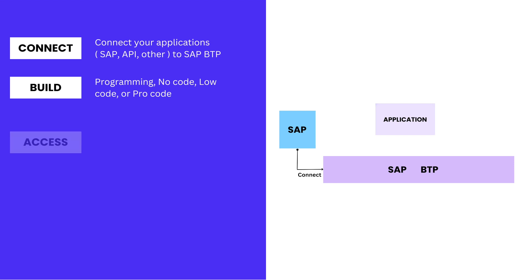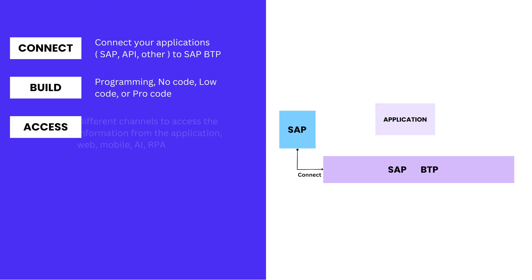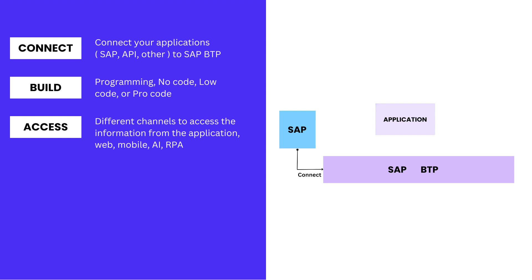The next step is Access. In this step, we enable external applications to access information from your BTP application. SAP offers three different channels to expose your information to external applications. We can use different channels like Web, Mobile, Artificial Intelligence, or Robotic Process Automation.